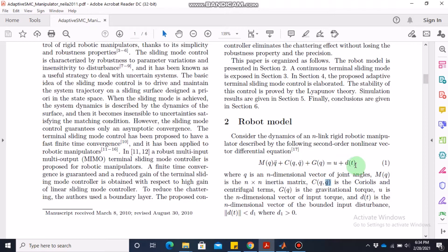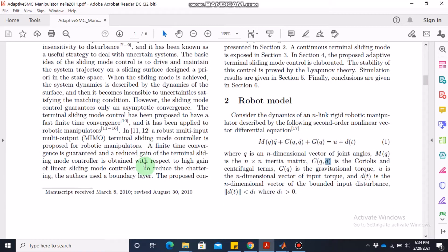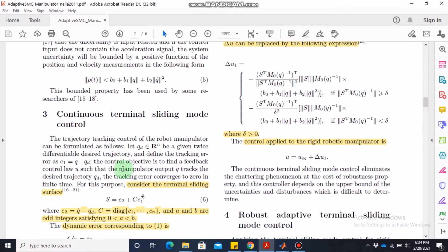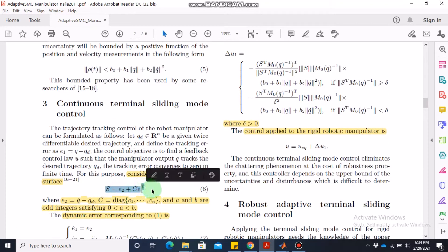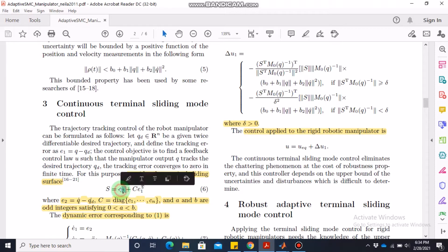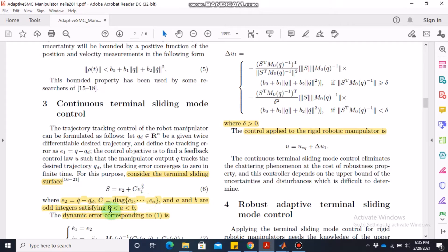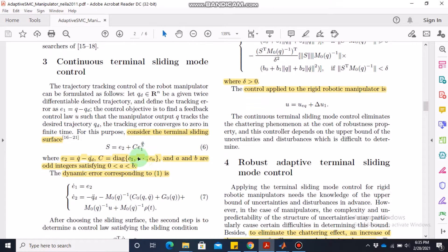Since q is a two-dimensional vector, this will be a fourth-order model. The sliding surface for terminal sliding mode control is: s = e2 + C times e1 raised to the power a/b, where e2 is the derivative of the error — that is, q-dot minus the desired derivative of q — C is a diagonal matrix, a and b are constants, and e1 is the error between q and q-desired. This is equation 6 and it is important.